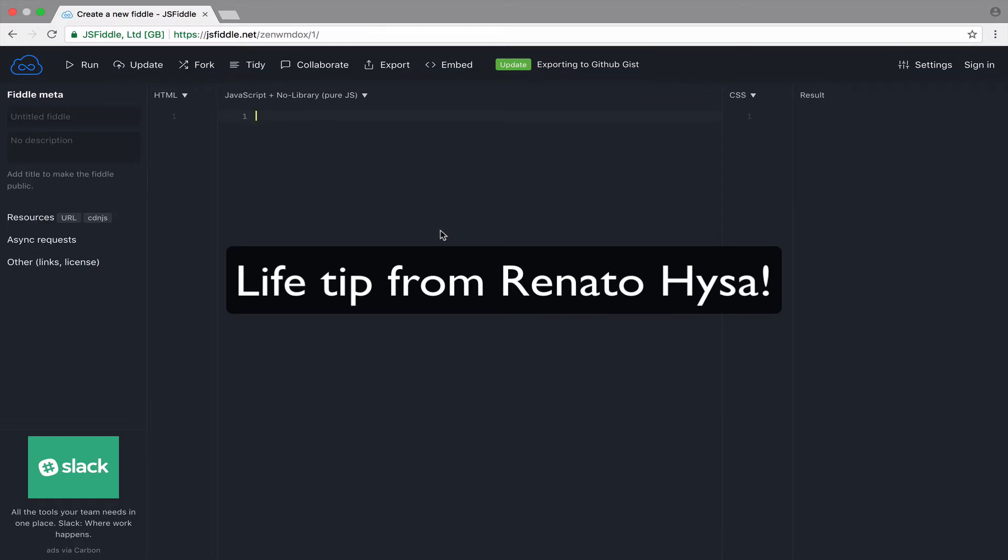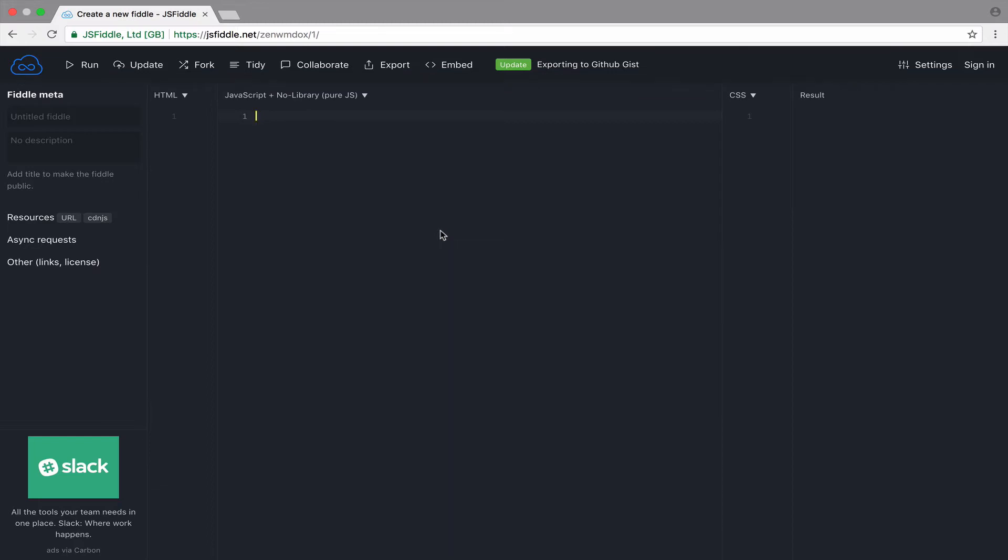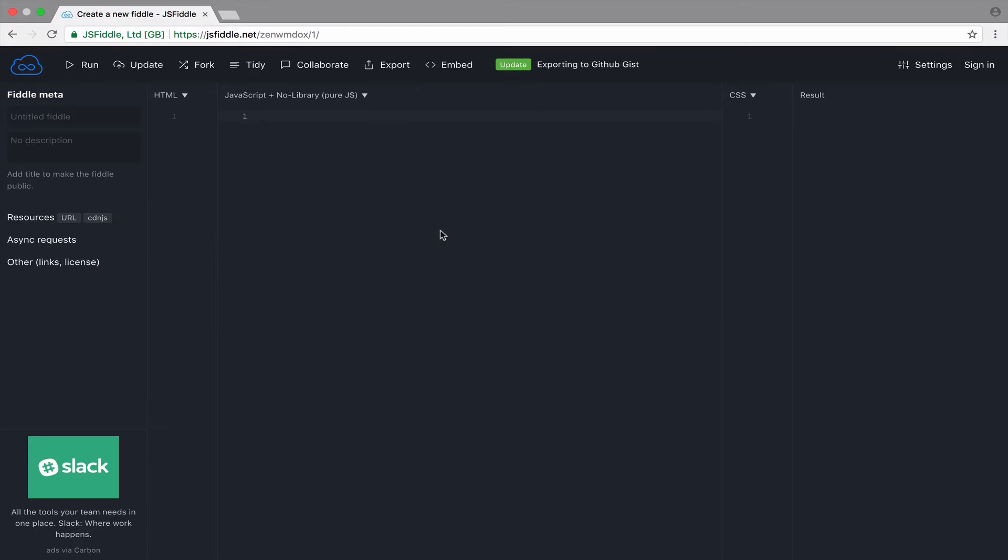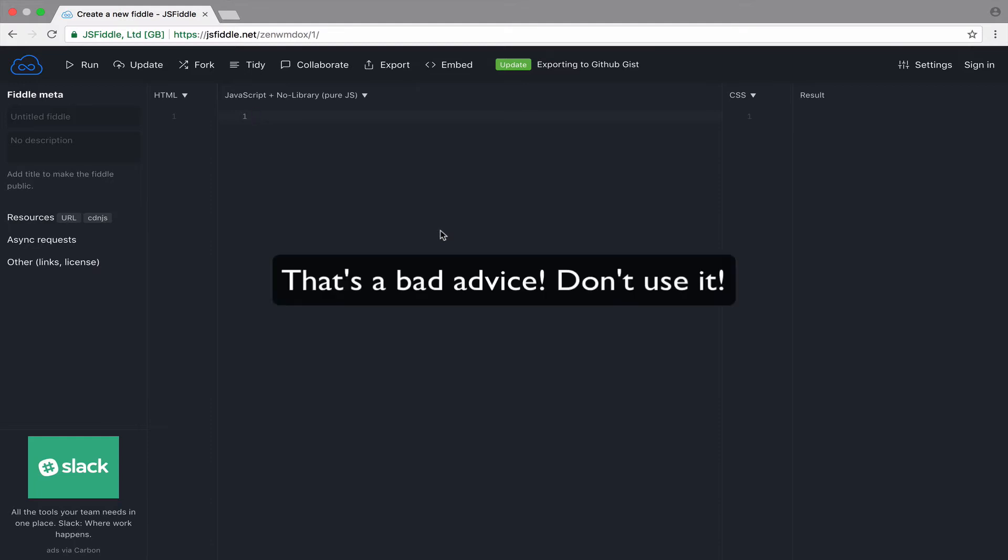Keep things simple. Also, you can use this principle to flirt with the person that you like at work or college. You can go like, hey, let's KISS. Of course, you know the true meaning of KISS, but she or he doesn't, so that's a good way of flirting with the person that you like. Yeah, that's a good advice right there.